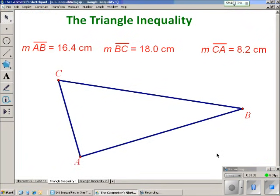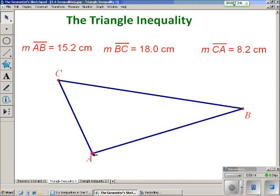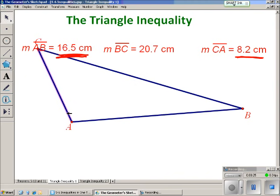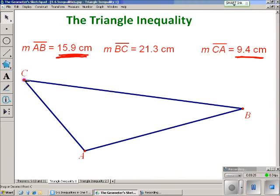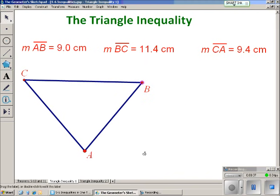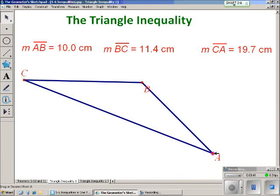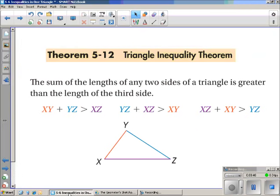The next topic is the triangle inequality, which is a pretty important and powerful theorem in geometry. To explain it, I've built a triangle and measured the three sides. The key observation is that the two smaller sides added together are bigger than the longest side. However I move the triangle, those two smaller sides will always add up to be bigger than the longest side — though which side is longest may change. That's what the triangle inequality says: the sum of the lengths of any two sides of a triangle is greater than the length of the third side.